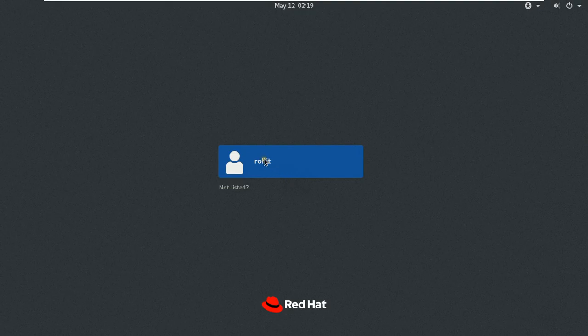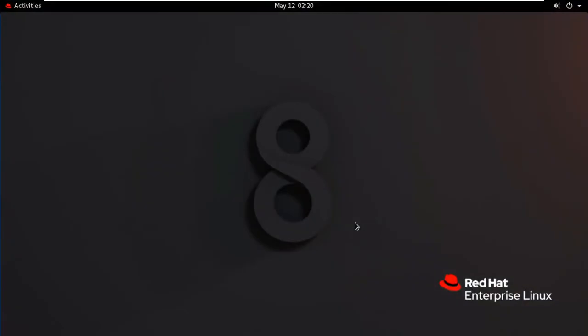Log on as User. Fill Red Hat User Password then Click Sign In. As you can see this is our Red Hat Linux Desktop.